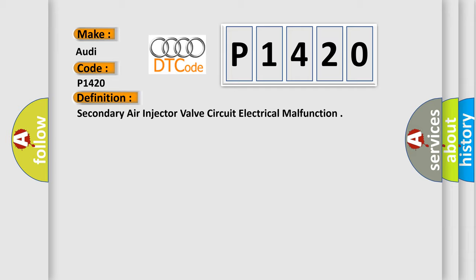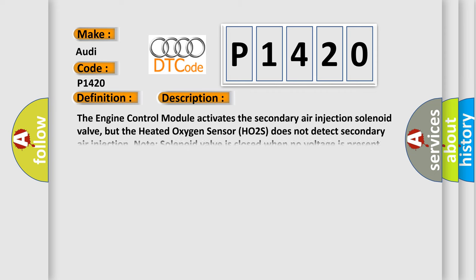And now this is a short description of this DTC code. The engine control module activates the secondary air injection solenoid valve, but the heated oxygen sensor HO2S does not detect secondary air injection. Note: solenoid valve is closed when no voltage is present.